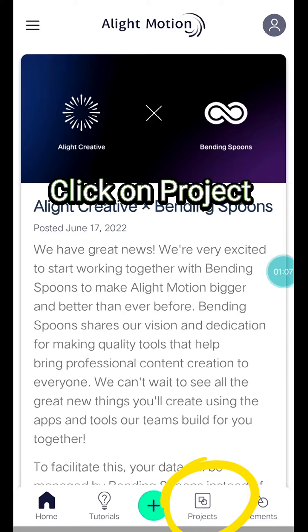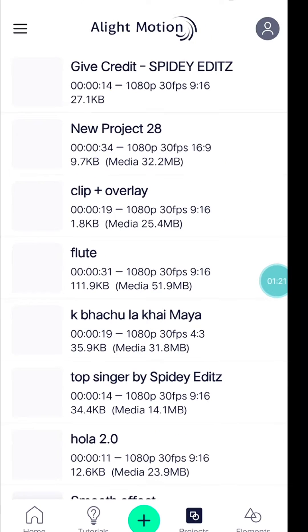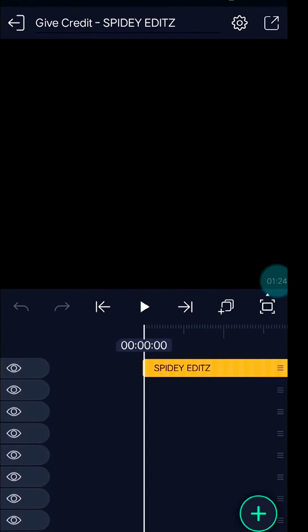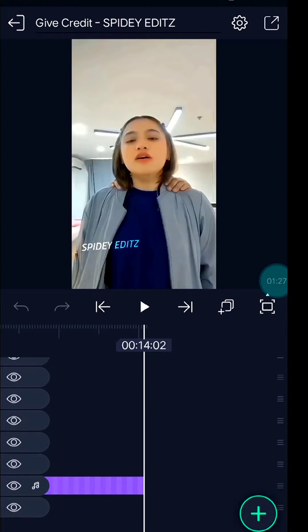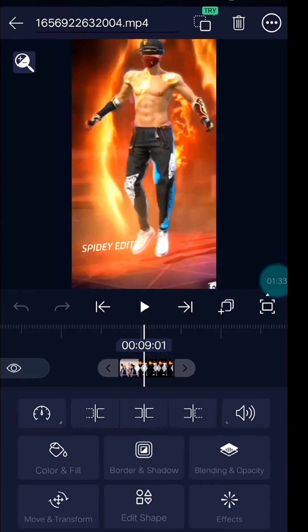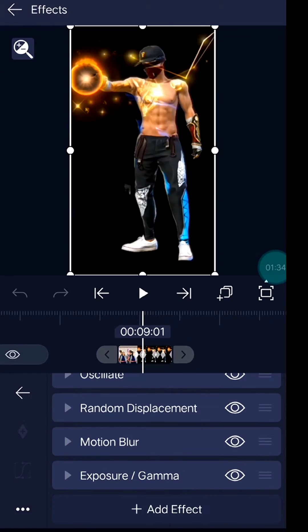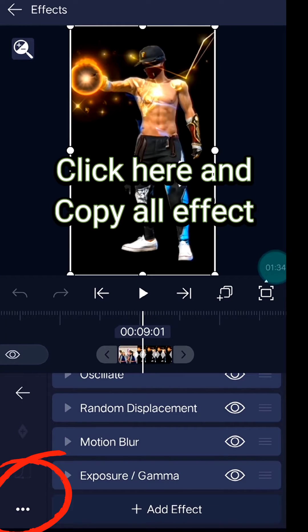Click on Project. Open this project. Click here and copy all effects.